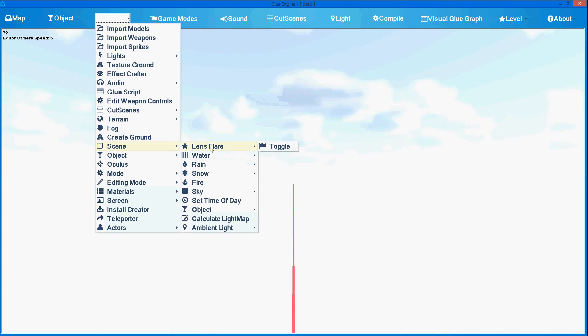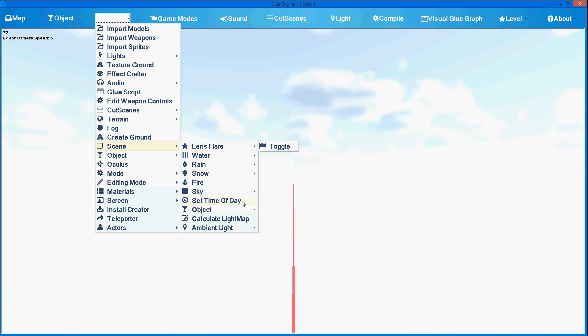Scene properties where you can adjust the water, the rain, the snow, the fire, the sky, and set the time of day.